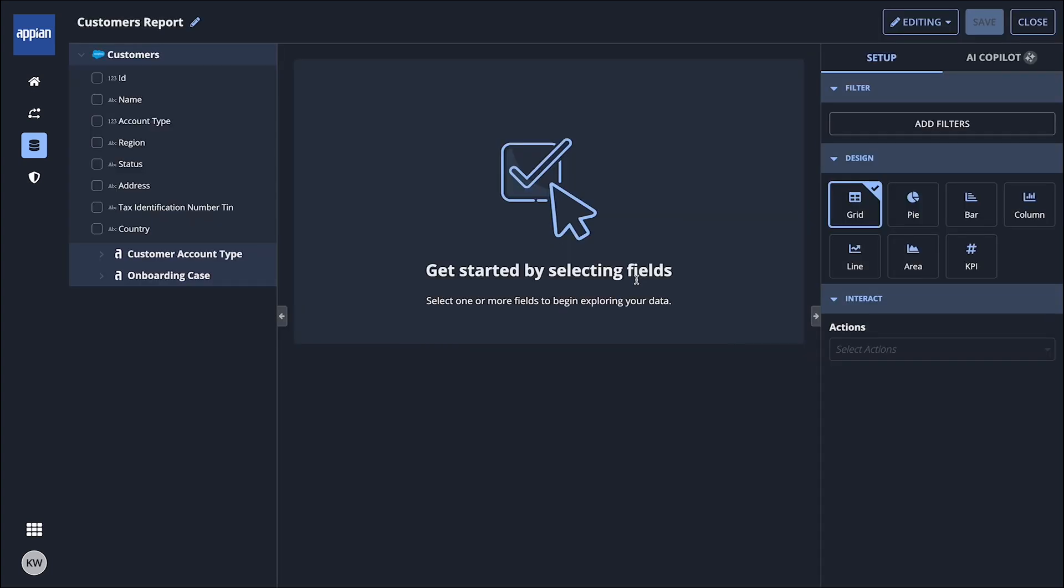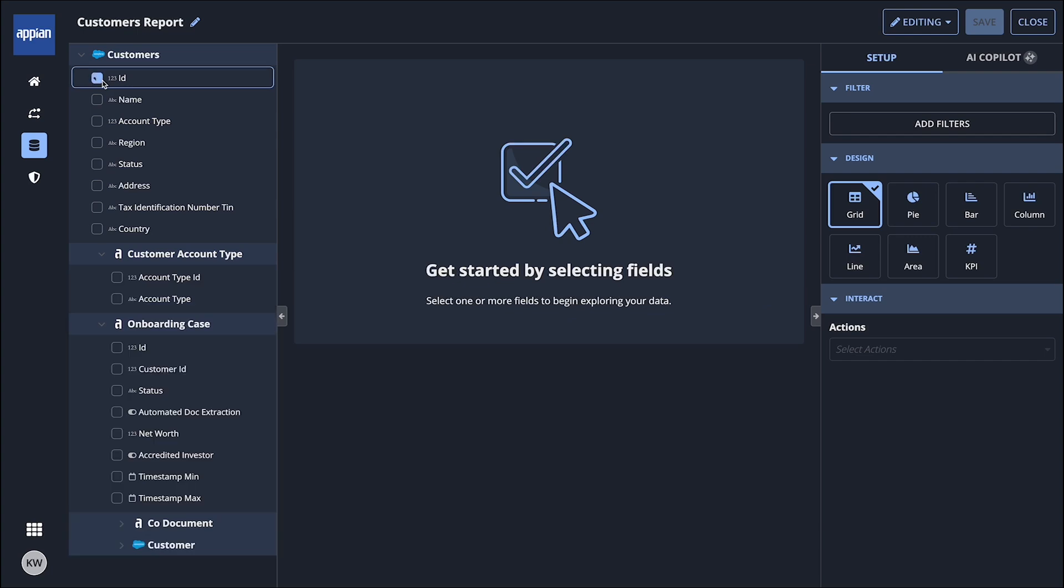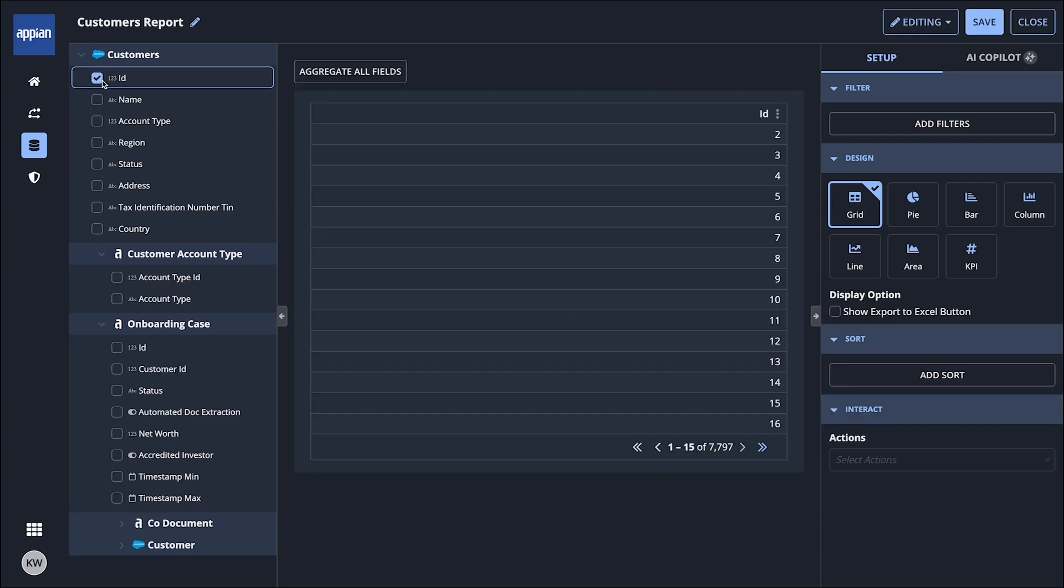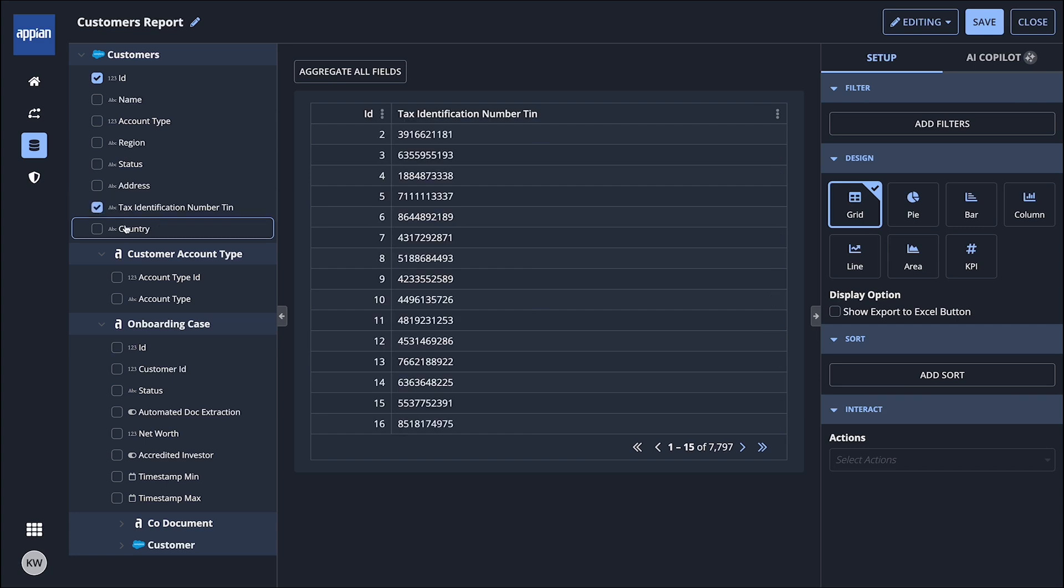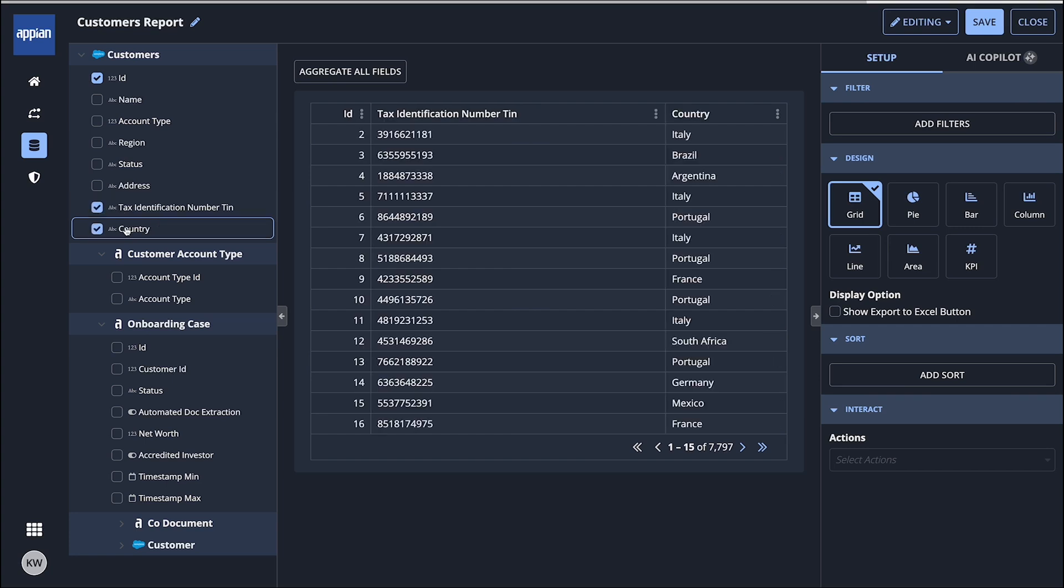Next, Claudia can further explore her data by building a report. She can scroll through all the data fields, select the ones that she deems useful, including those from related records.